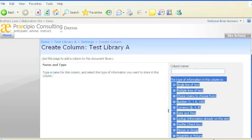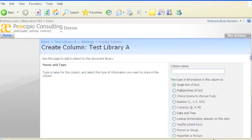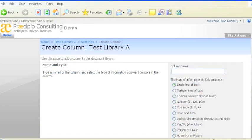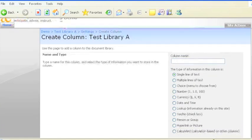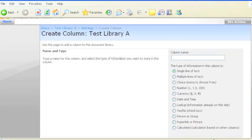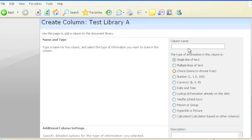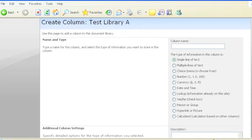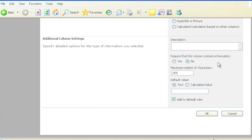SharePoint offers a list of different kinds of attributes you can include. Anywhere from single line of text to different kinds of currency, to a choice that opens a dropdown menu. From this menu, you can select which attributes you want to include, and you can select which attributes you want to require users to fill out when they upload documents.